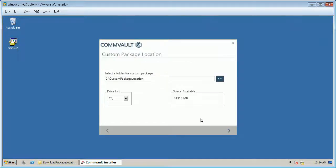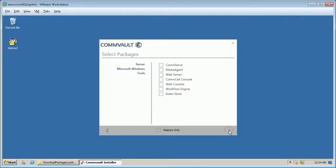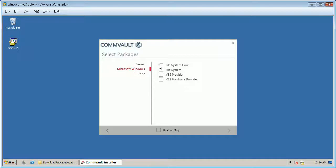Under custom package location window, verify the default location. If necessary, click browse to change the default location. Select the components that you want to include in the decoupled custom package.